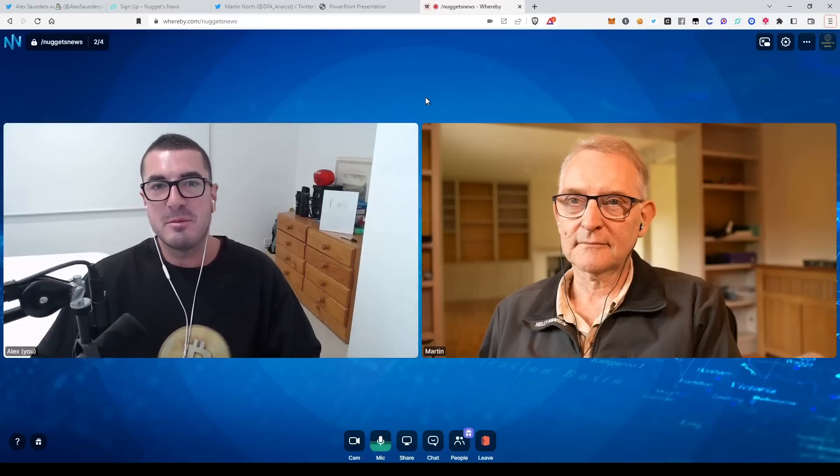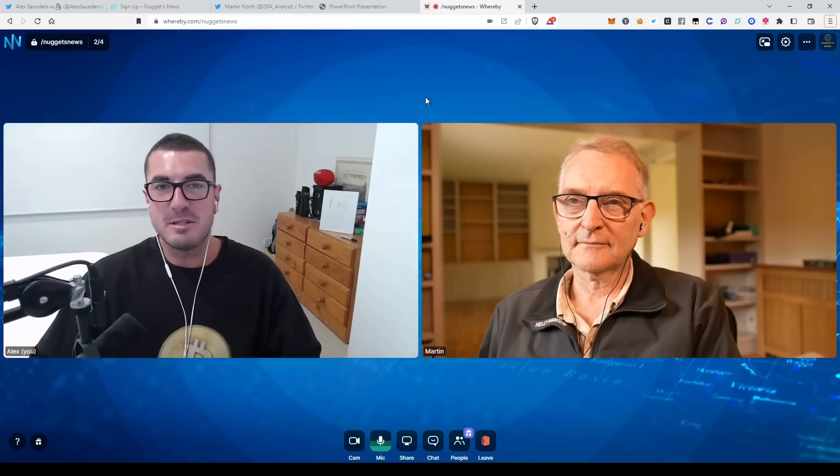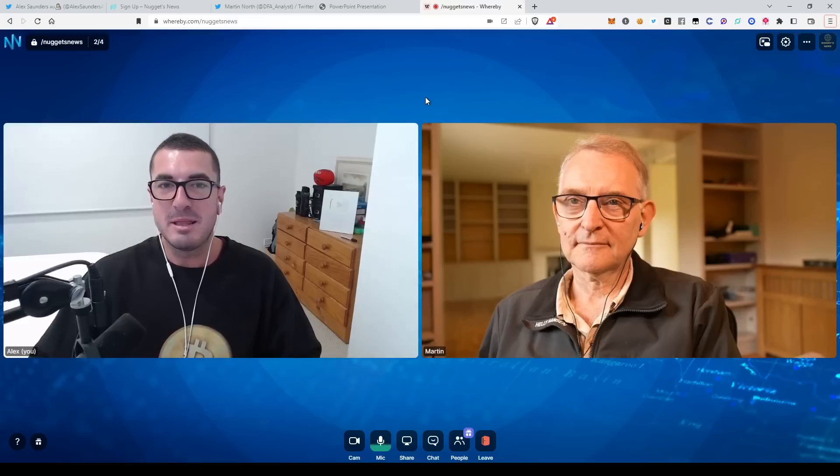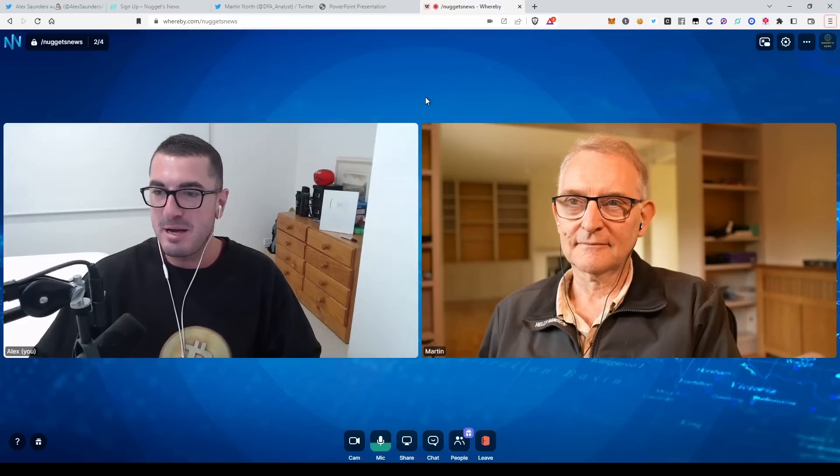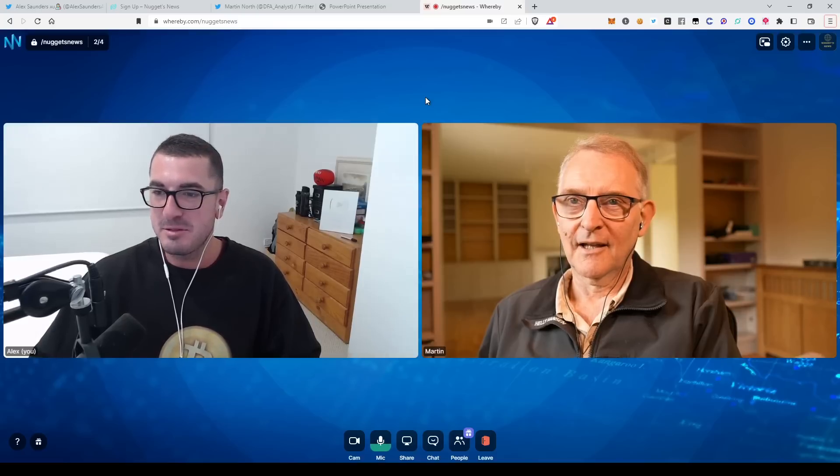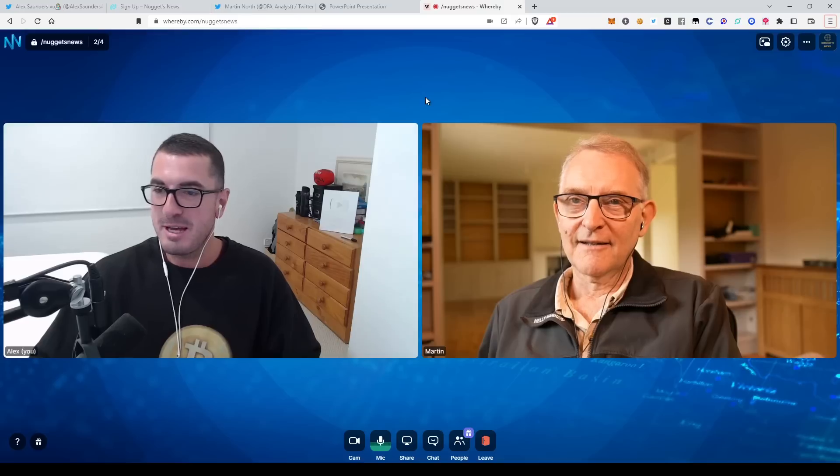Hi guys, thanks for tuning in to another episode of Nuggets News, our monthly housing and economy update with our friend Martin North. How are you Martin, coming to us all the way from the UK?